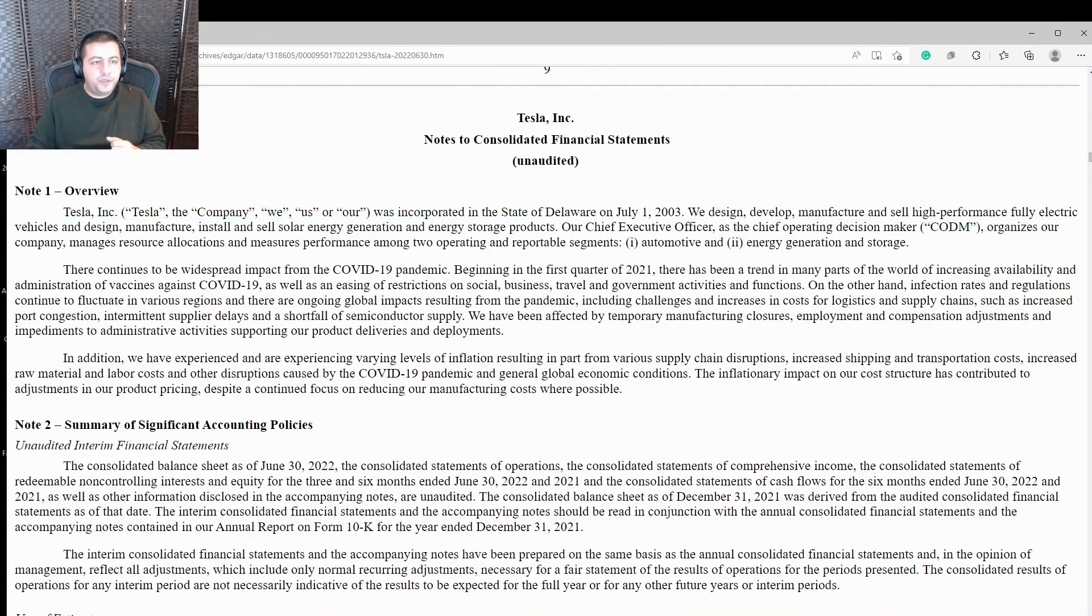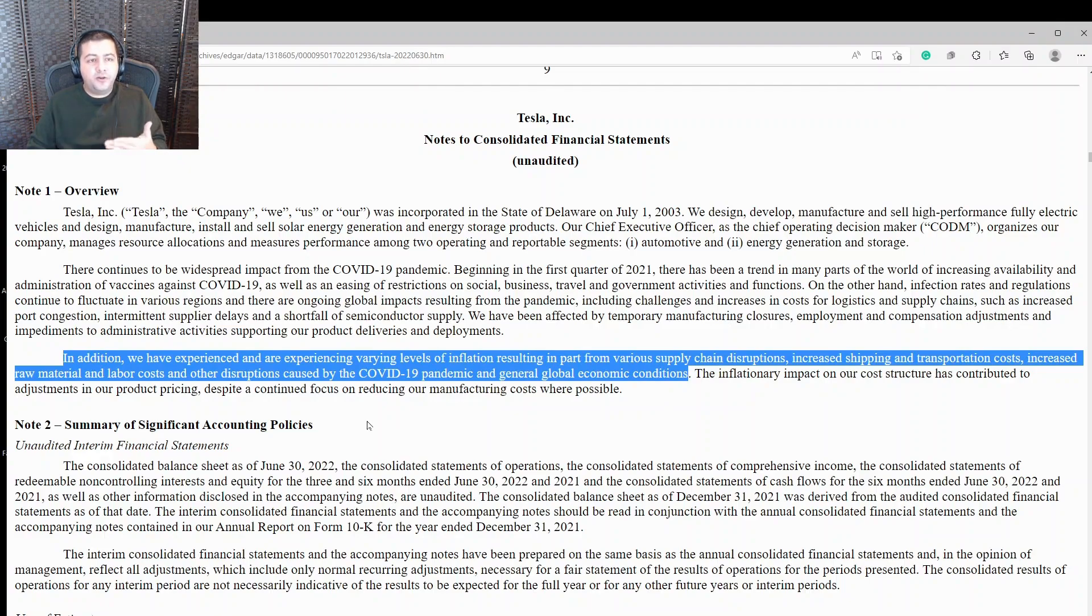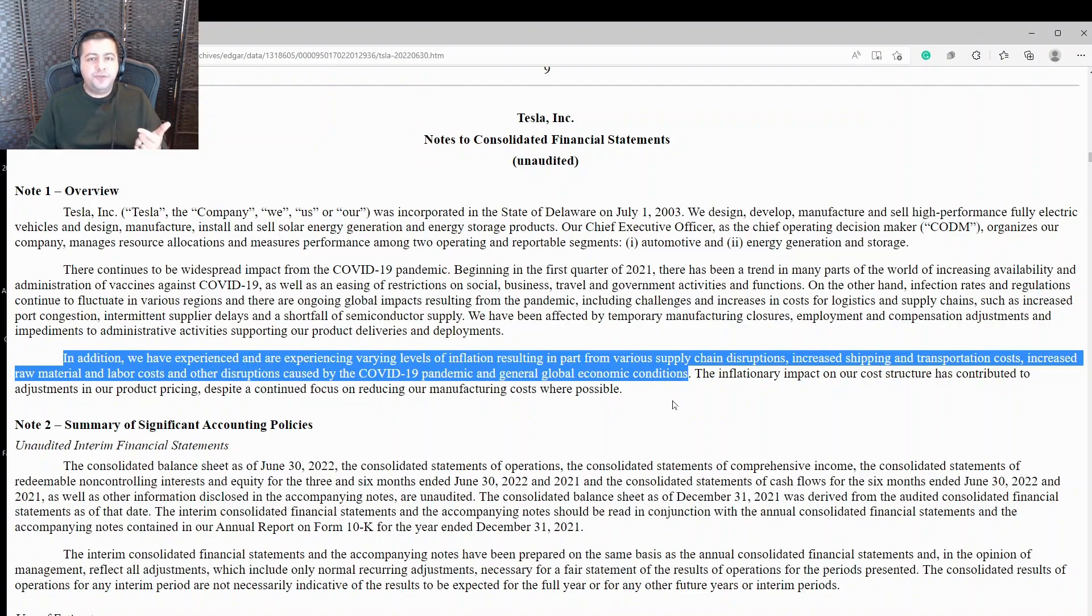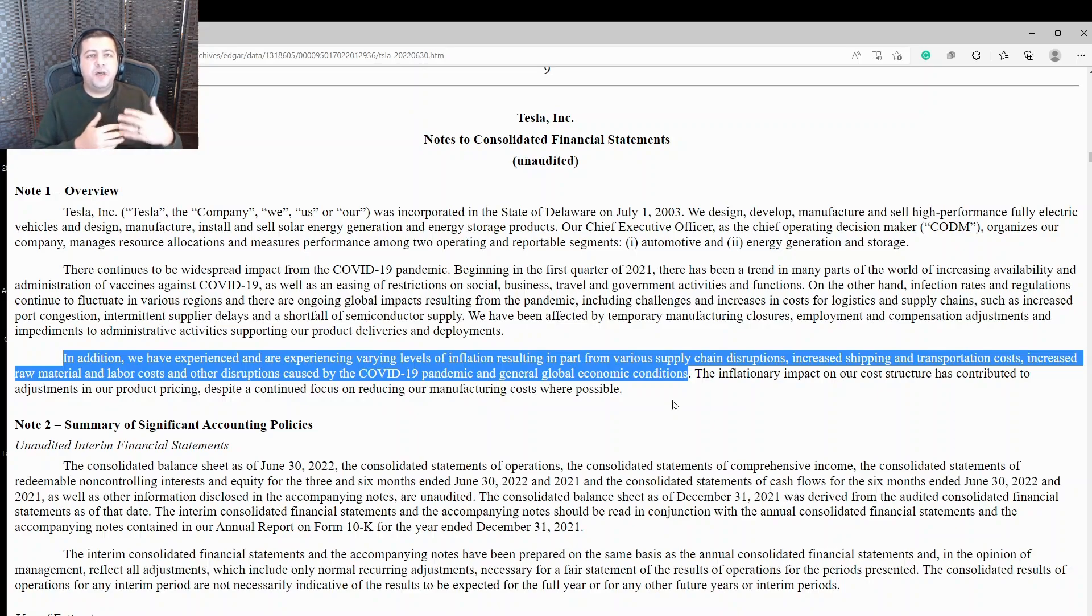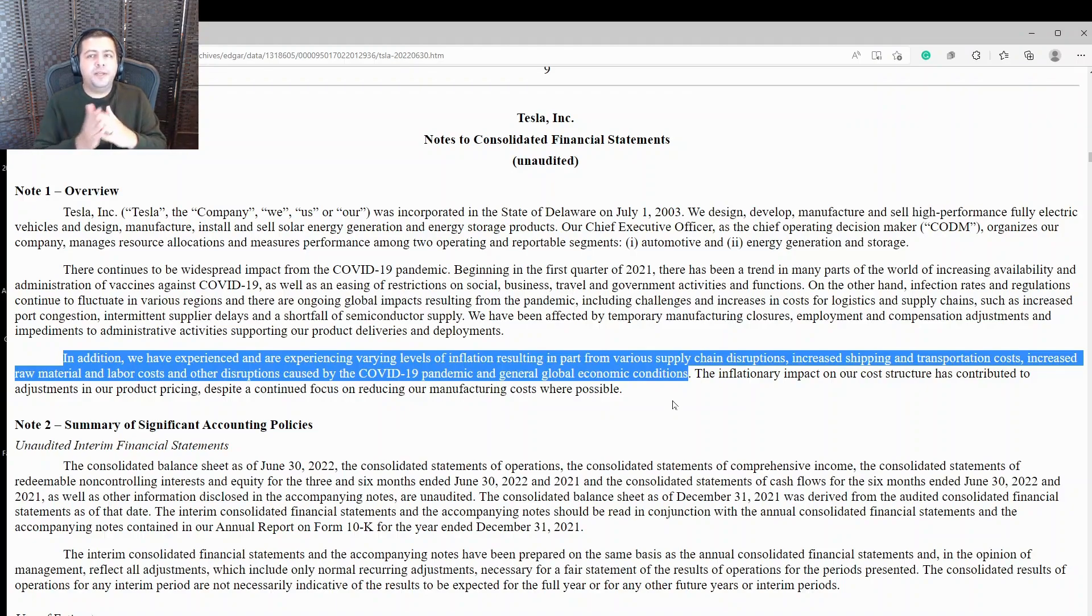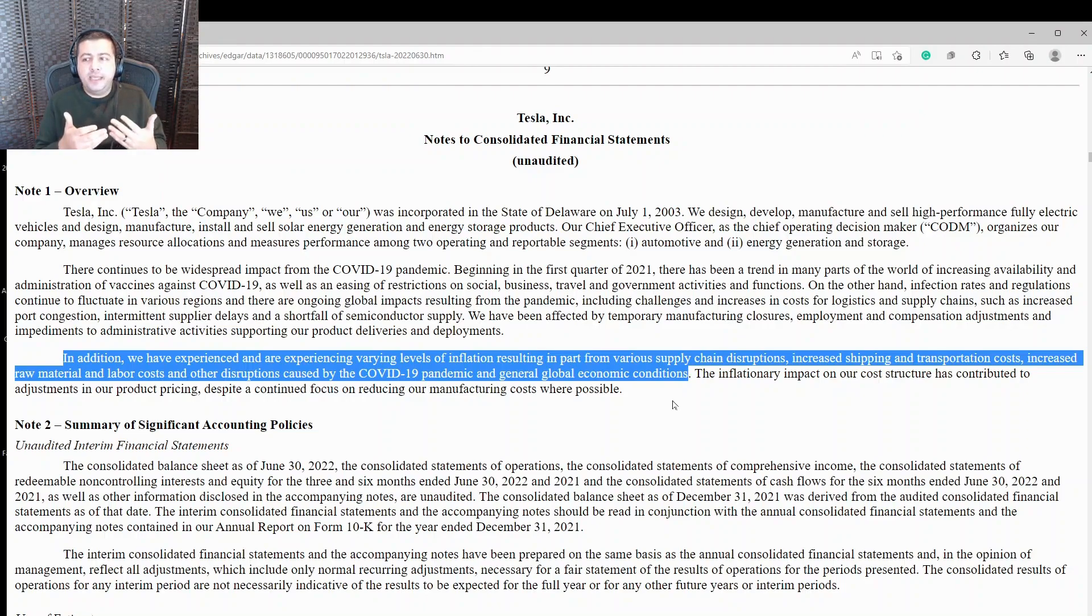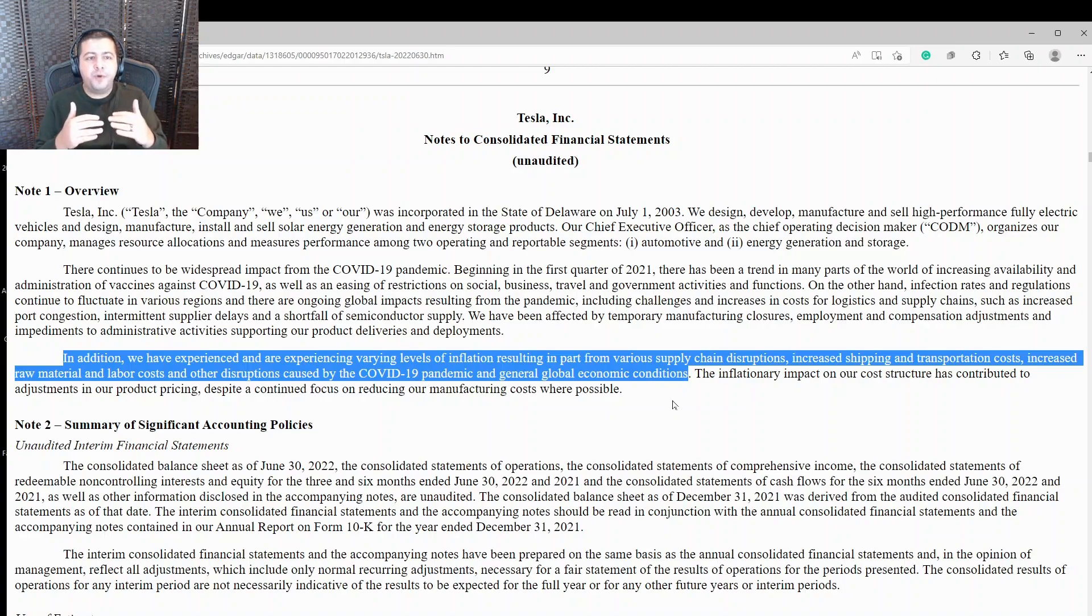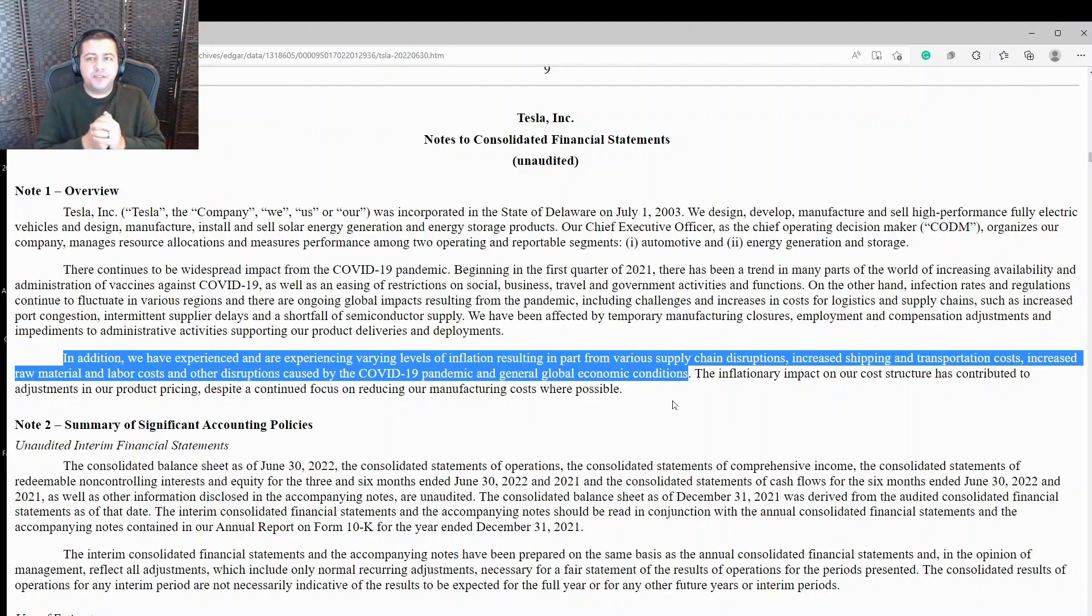Another interesting note here is they discuss the impact of inflation on the business. They are experiencing varying levels of inflation, in part from supply chain disruptions, increased shipping and transportation costs, increase in raw material prices, labor costs, and other disruptions caused by the pandemic. So they are experiencing inflation. And we saw that when we looked at their total cost of goods. We saw when it rose by $3 billion. And that's impacting their business, impacting their profit margins. To counter these trends, Tesla has increased prices on their cars in the hopes of keeping their profit margins intact. And so this is something that investors need to keep an eye on for Tesla because costs are rising and it's not certain they're going to be able to increase their prices on their cars.